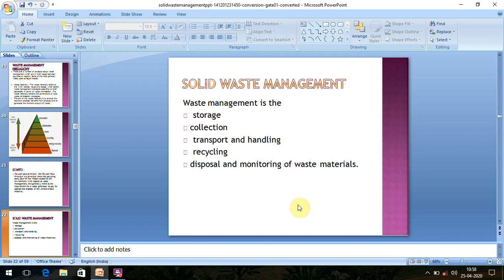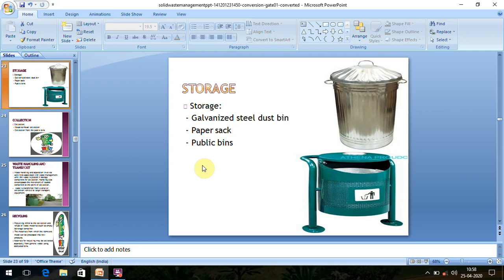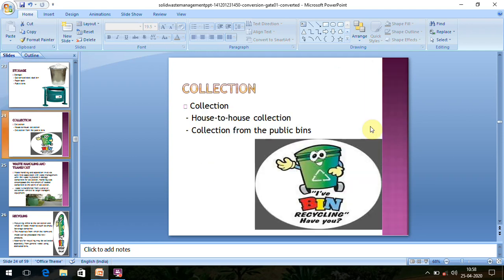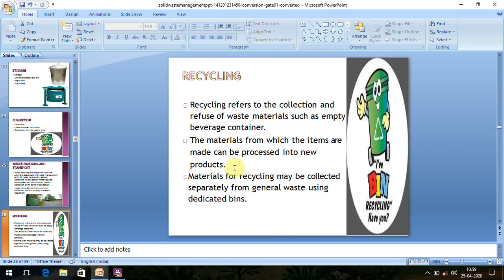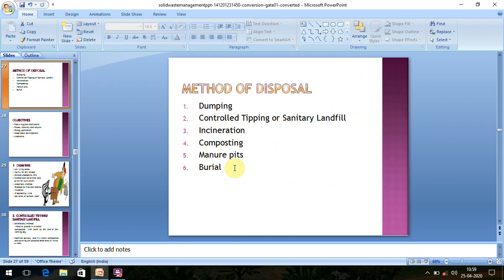The waste management scenario starts with storage of waste, then collection, transport and handling, recycling, and finally disposal. For storage, we have bins on our streets. Collection is done house to house and from public bins, where scavengers collect waste to a common spot. Some of the waste will be recycled and others disposed of.